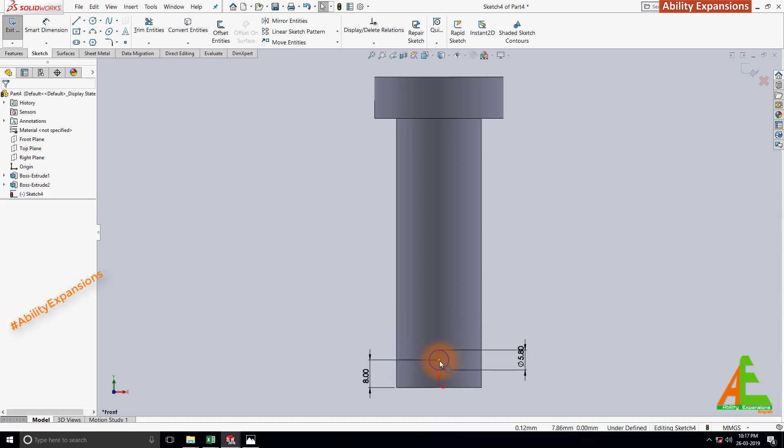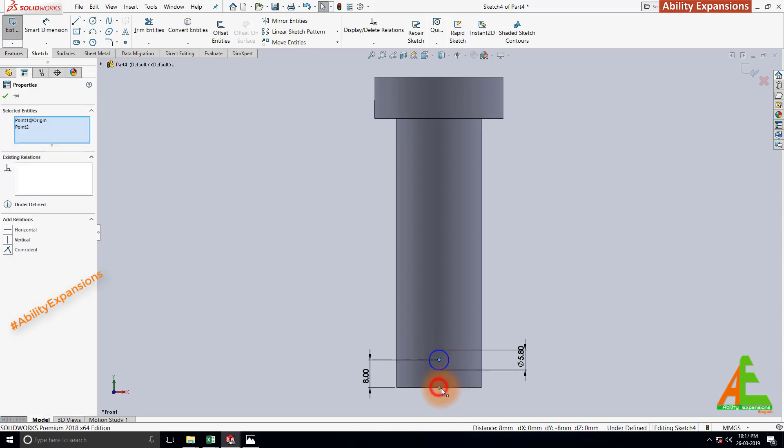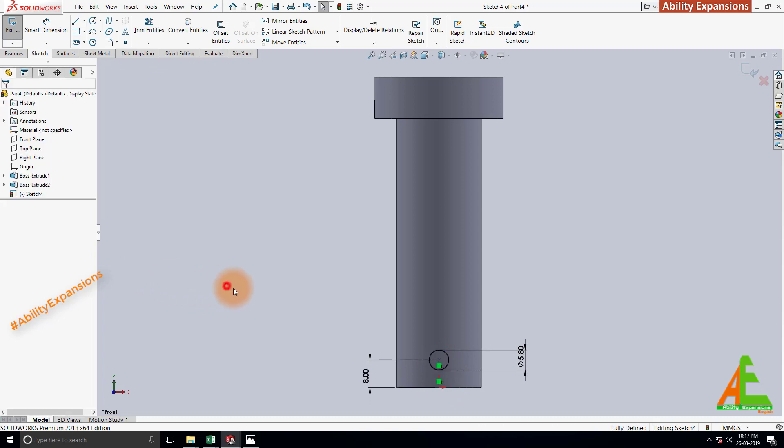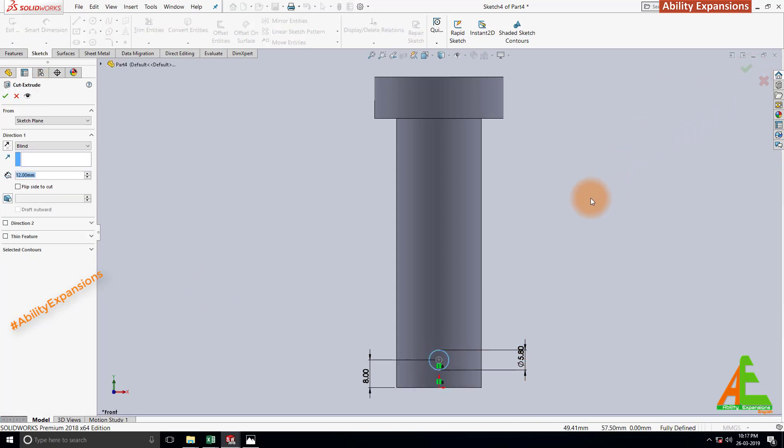Then press and hold Ctrl button from keyboard. Select center point of circle and then select origin point. Then give them vertical relation. Now it's converted to black color. That means sketch is fully defined. Click here to exit from sketch.